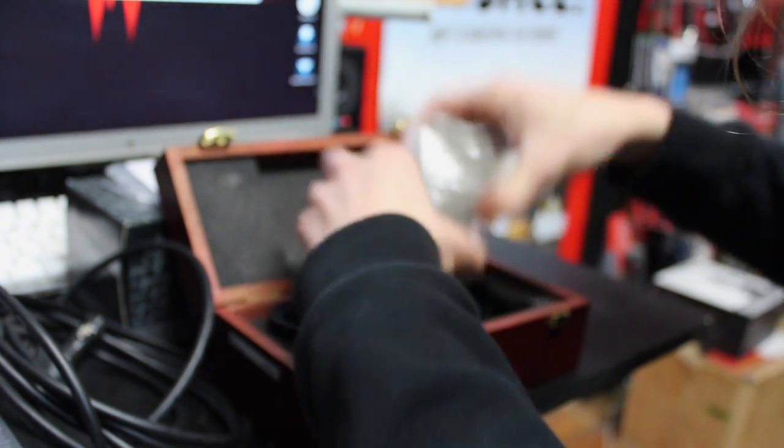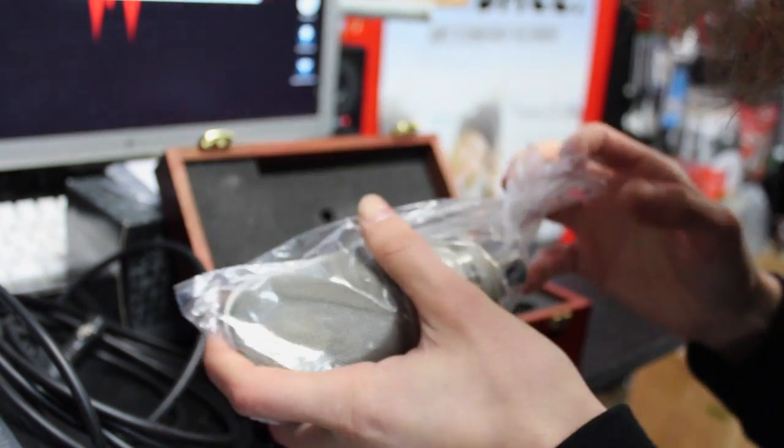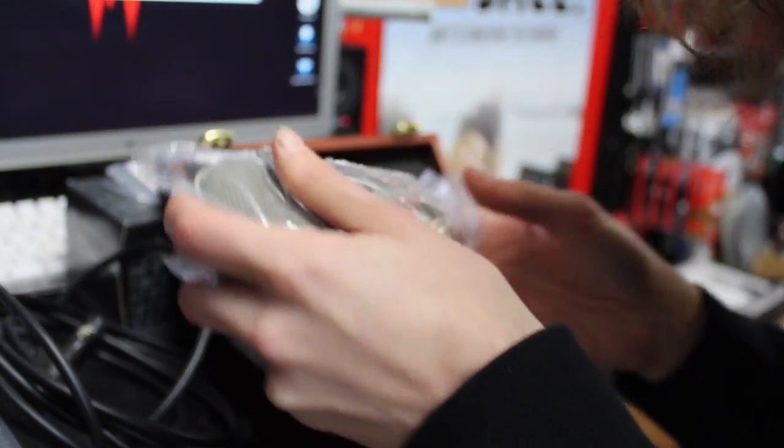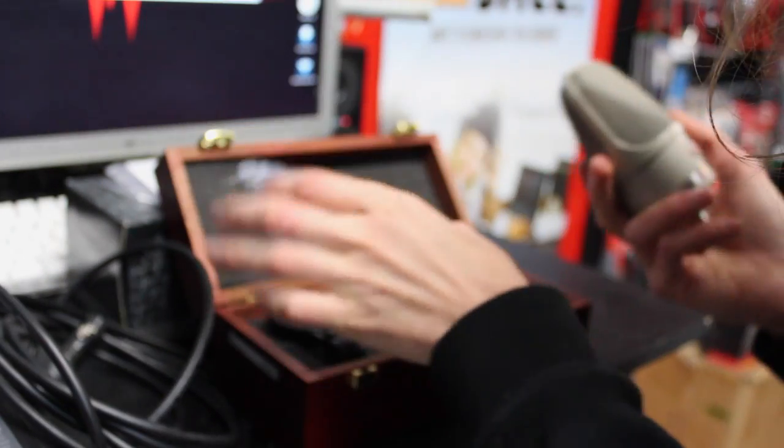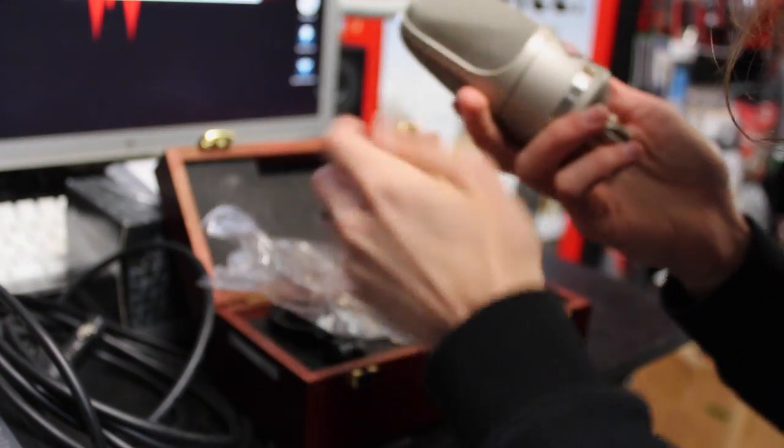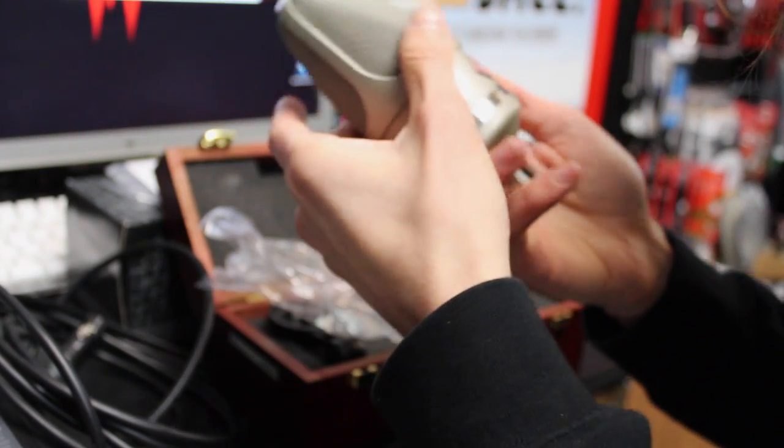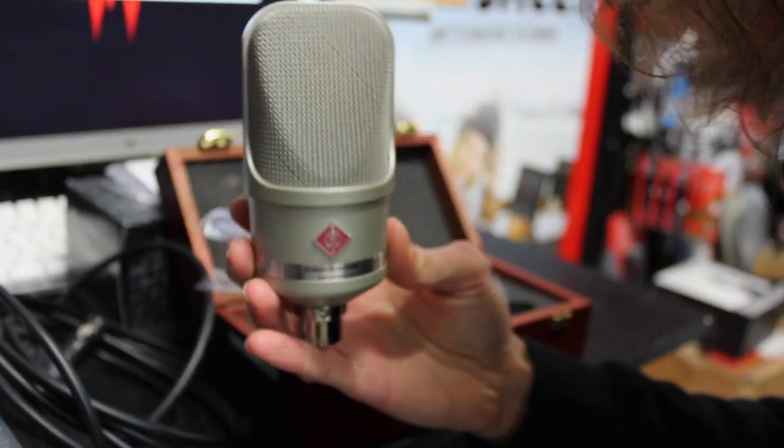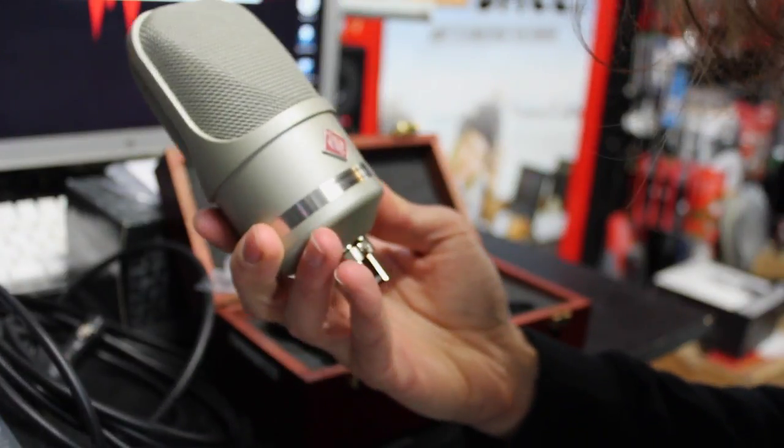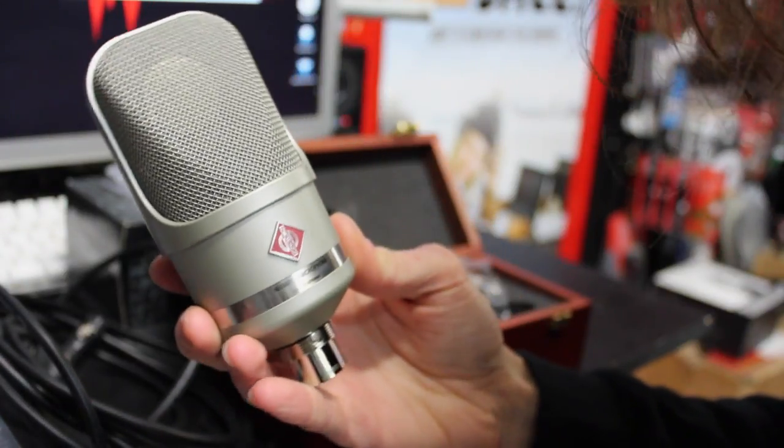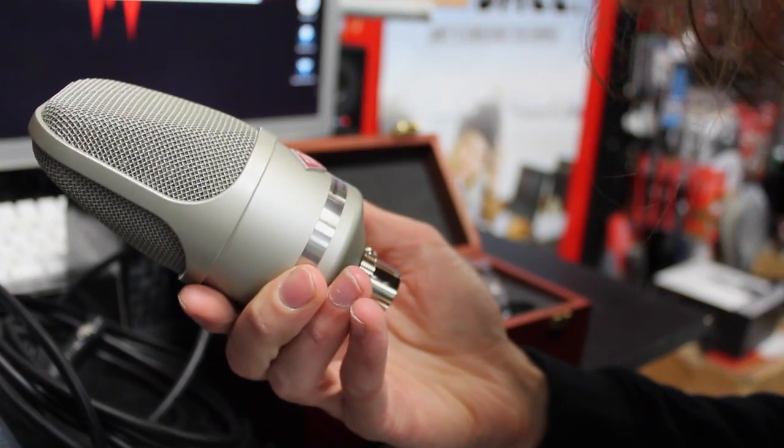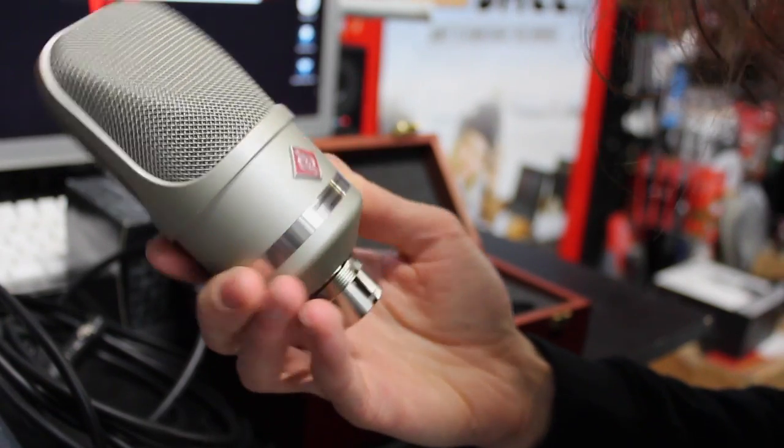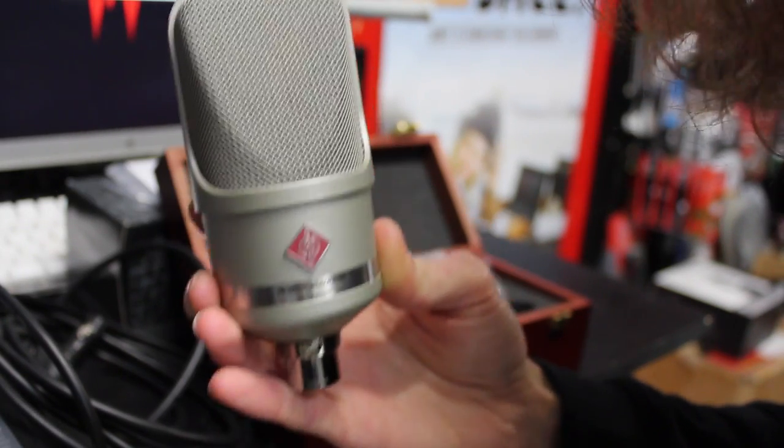Here we have it. This is available in nickel or black, just like the other mics in this series, and pretty much all their mics now. It's quite small. It's bigger than a TLM 102 and a 103, but still smaller than something like a 49.